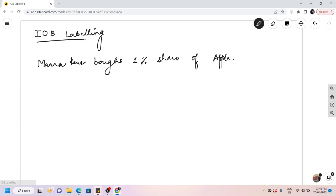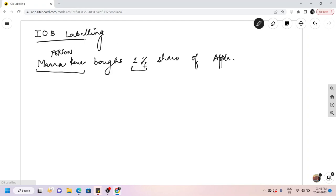The sentence is: 'Manna Cor bought one percent share of an Apple.' Here, 'Manna' and 'Cor' are both person names — they carry the person tag if we talk about NER tags. And 'Apple' is an organization, so it carries the ORG tag.